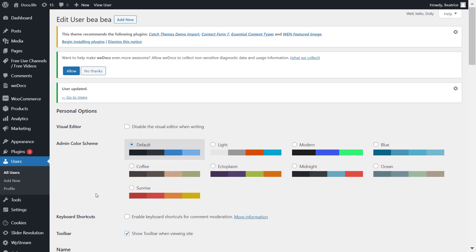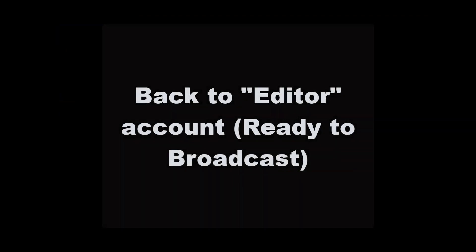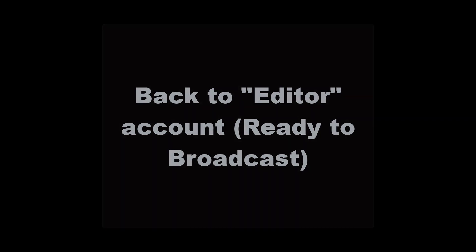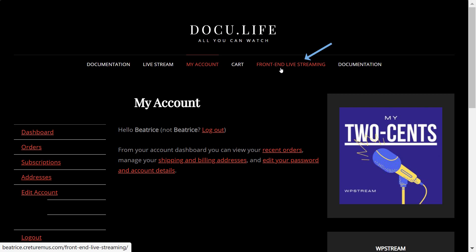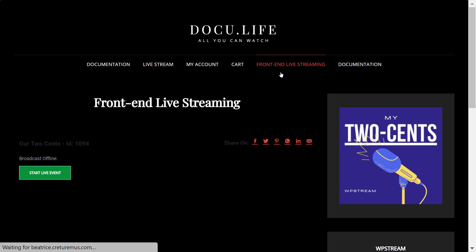And if you go back to the newly created account, so it is now the editor account, you will see that if you go to the front end live streaming page, you have permission to broadcast and the button appears like so.